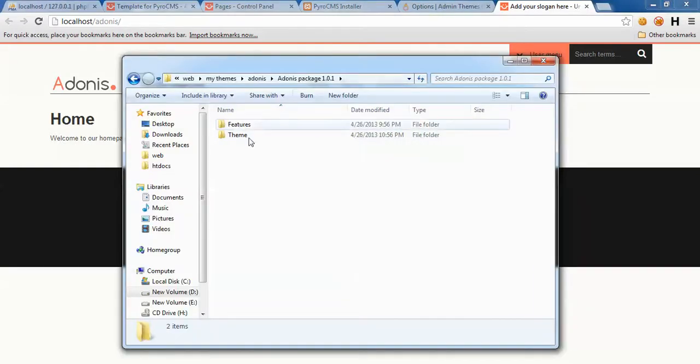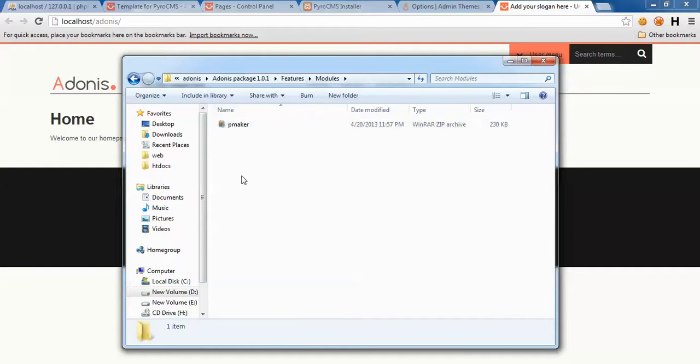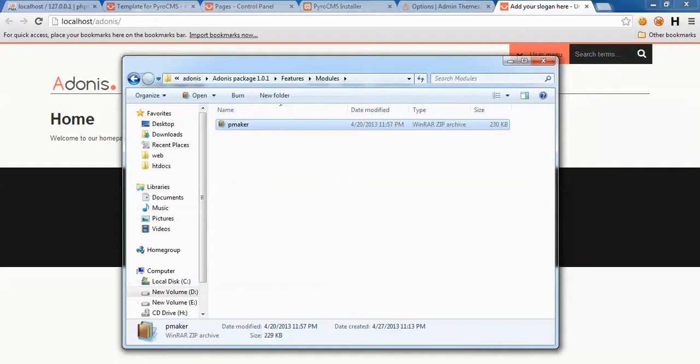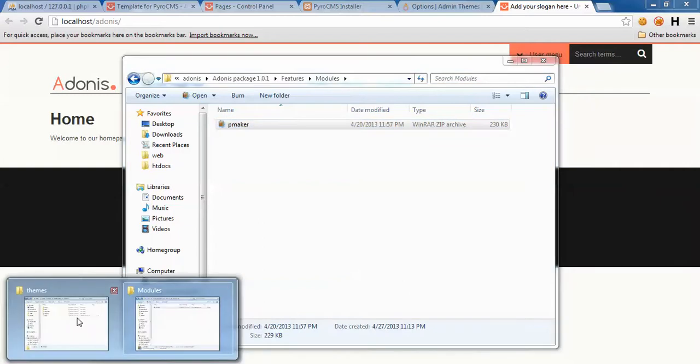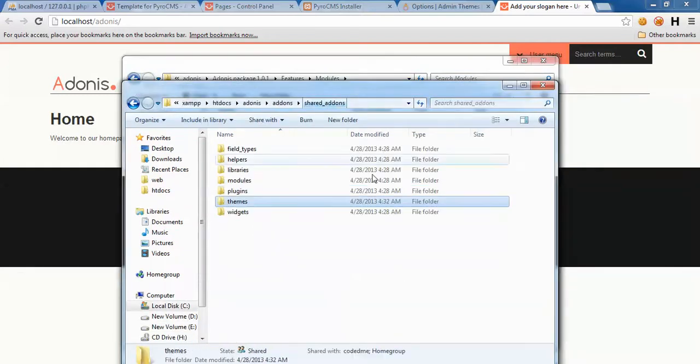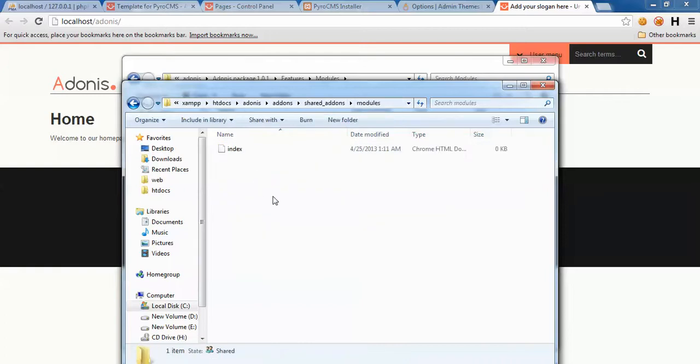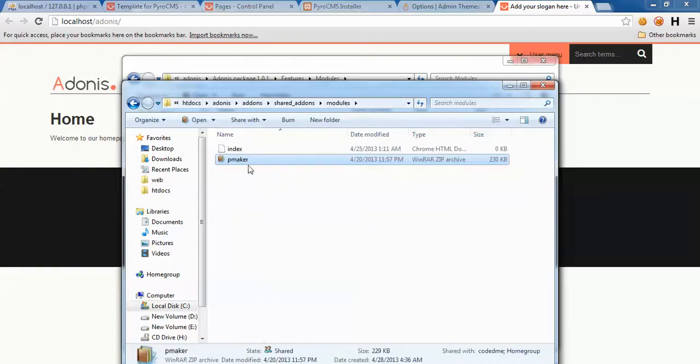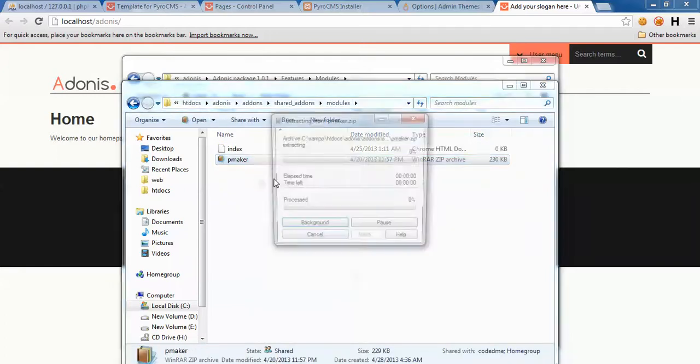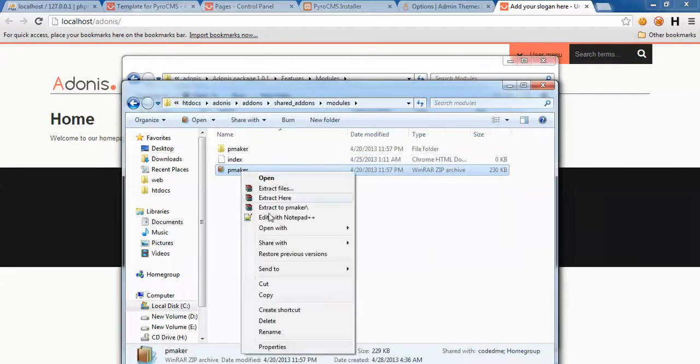Let's see how we do this. Again, Adonis package features, and this time I need a module which is PMaker. Just grab it and paste it in shared Adonis modules here and extract. That's it.